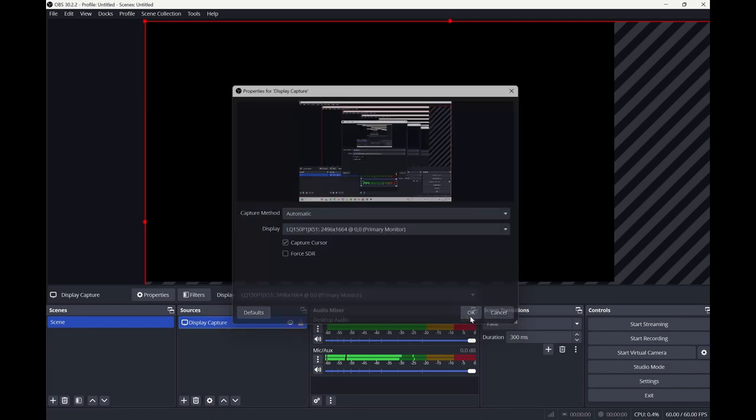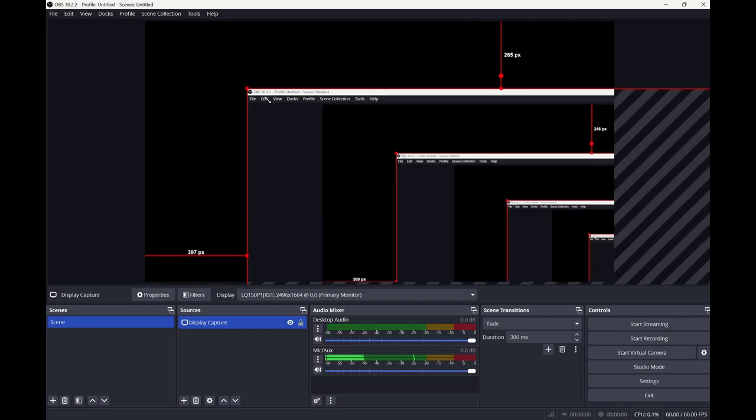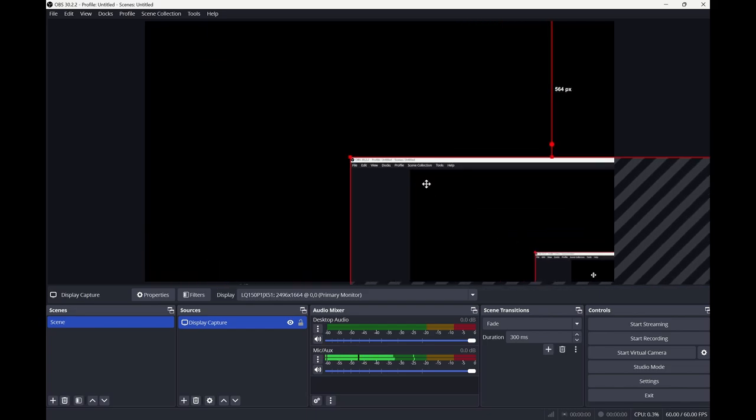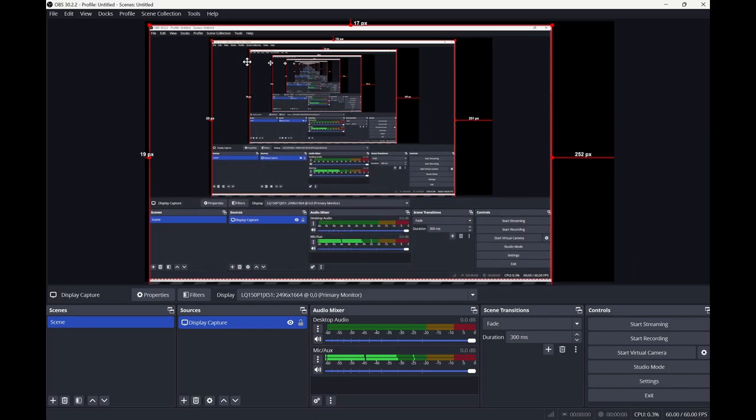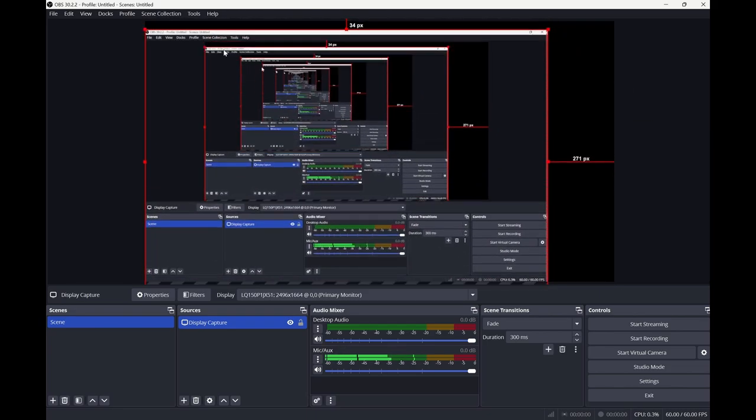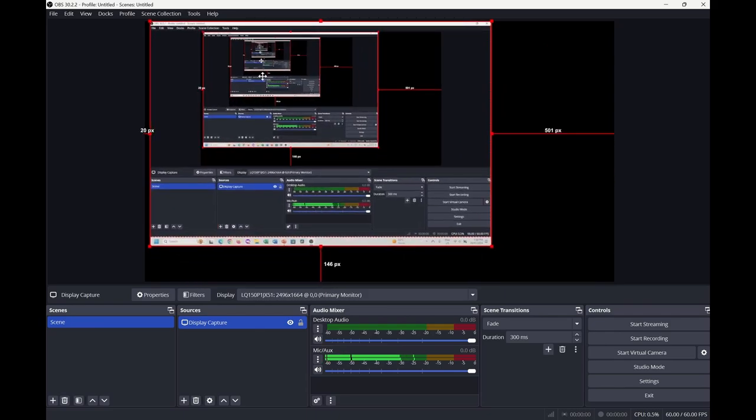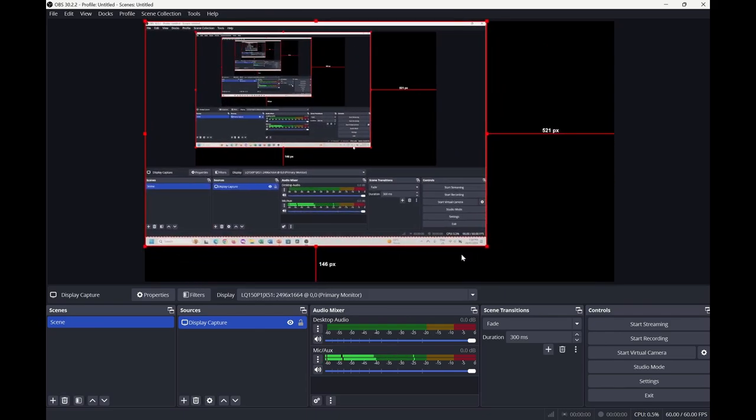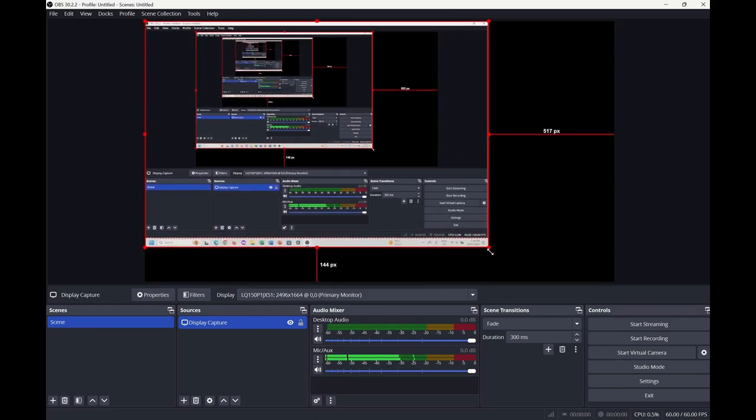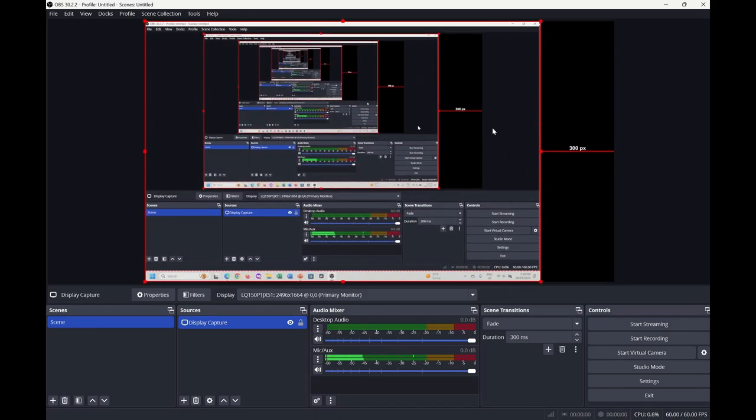Now from here, we want to shrink it into our recording box so we can actually see everything on the screen. We start up in here and we'll pull it down to here. This gives me a full screen of what it is that I'm going to record.